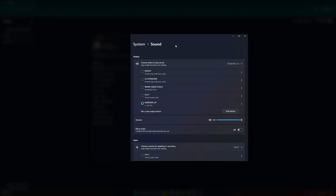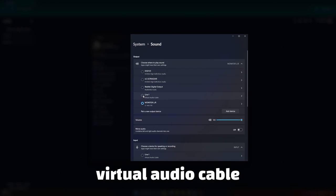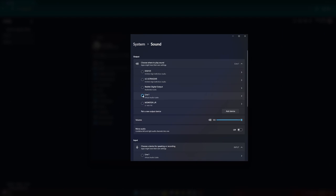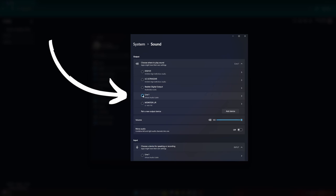For users on Windows, I recommend downloading and installing a virtual audio cable. Then, in Windows Audio settings, select the virtual audio cable as our output.